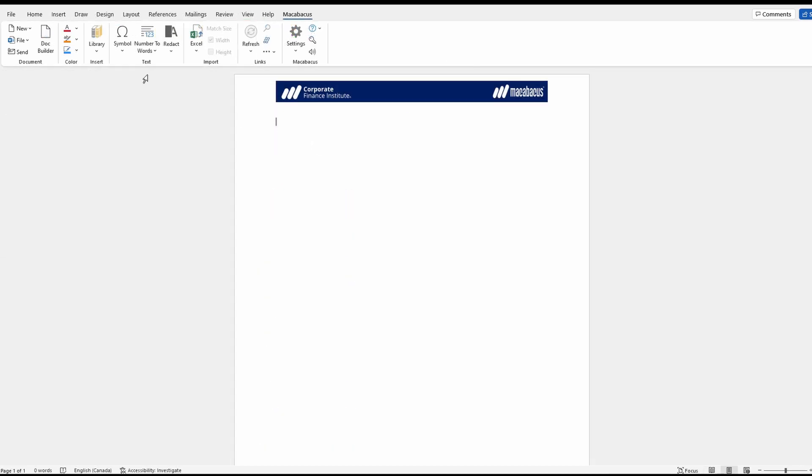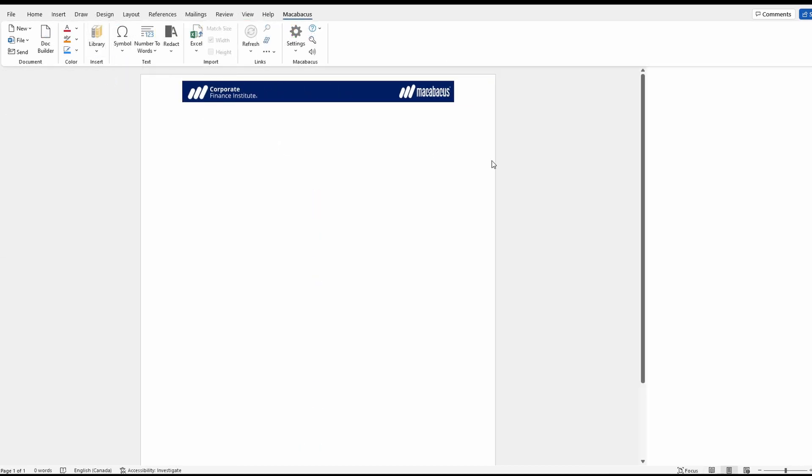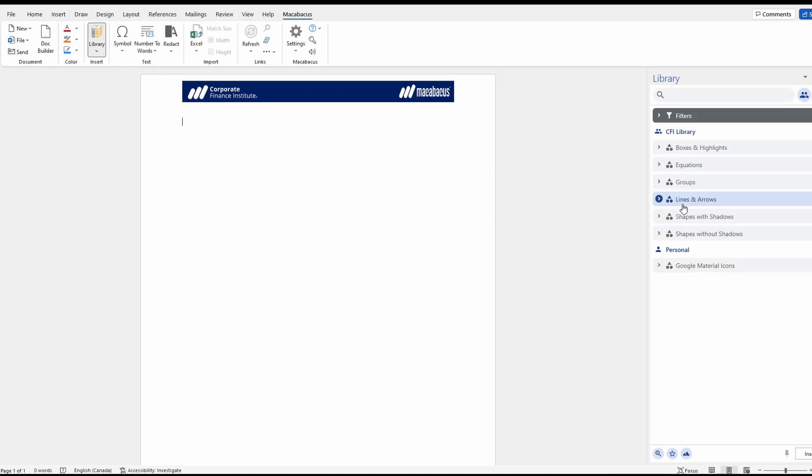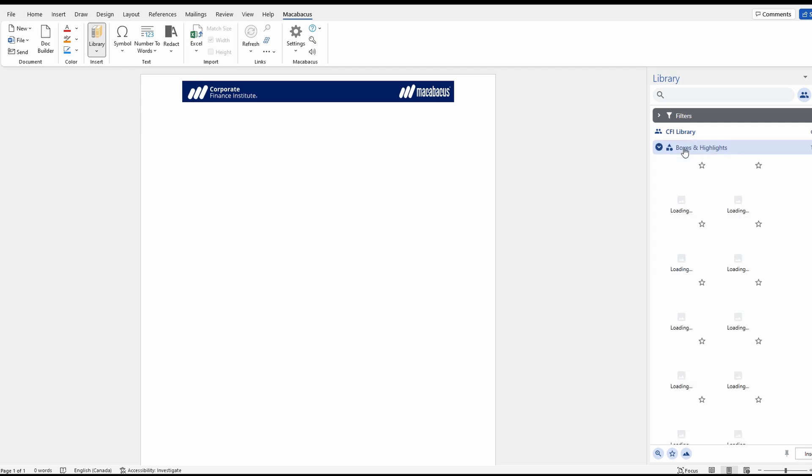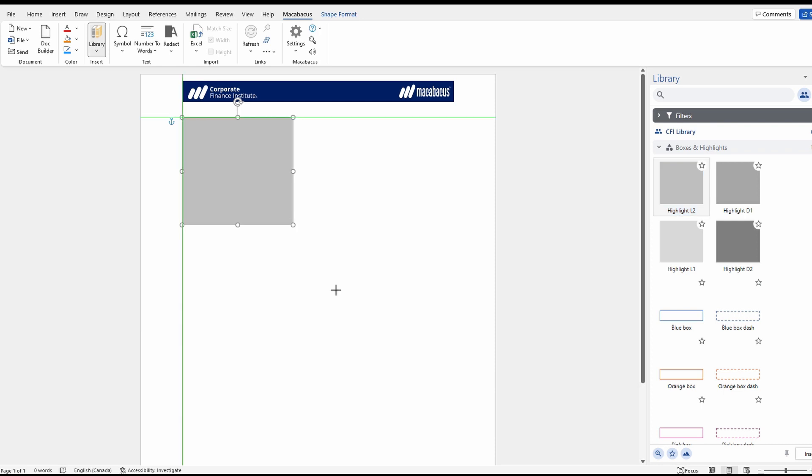Here we are in Word. We can insert a shape using the Macabacus library. Just go to boxes and highlights. We can go with the same highlight shape. Then we can make it nice and tall and wide. Make sure it's selected.